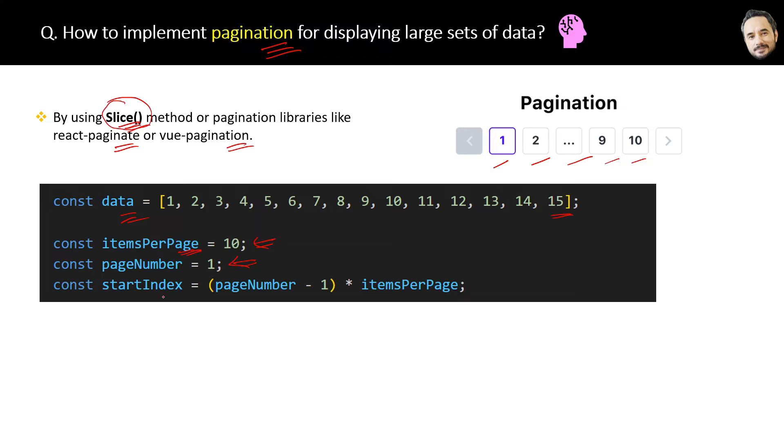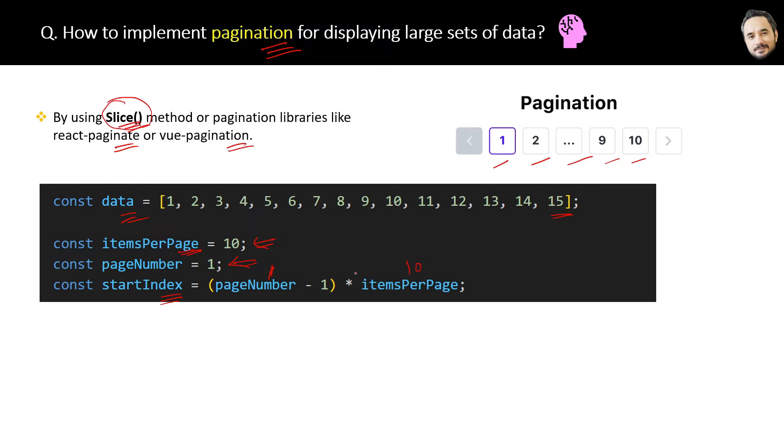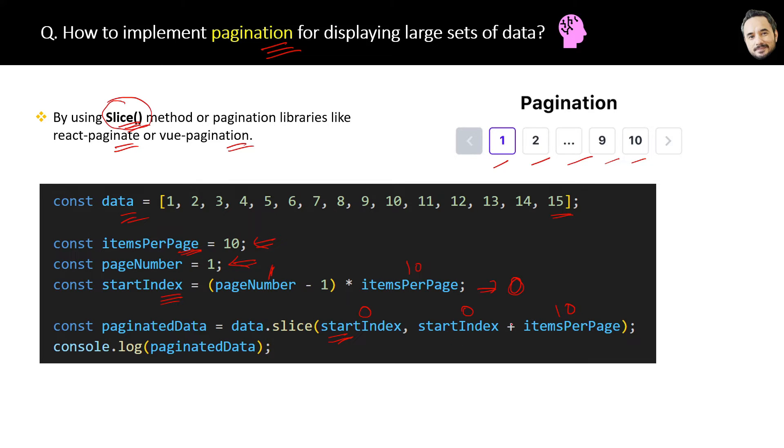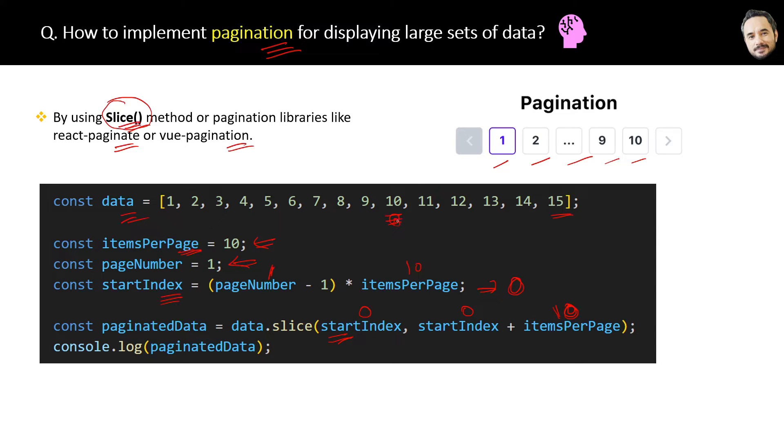First you have to declare three variables. The first is items per page, which is how many items per page you will display. The second is page number, which page data you want to display. And the third is start index of the page. So if the page number is 1, then the start index will be 0. Now let's calculate the paginated data by using this slice method. The slice method will get the result from the start index 0 to start index plus items per page, which is 10. If you remember, the element at the last index 10 will not be included for the slice method.